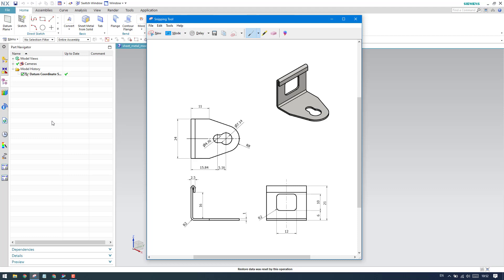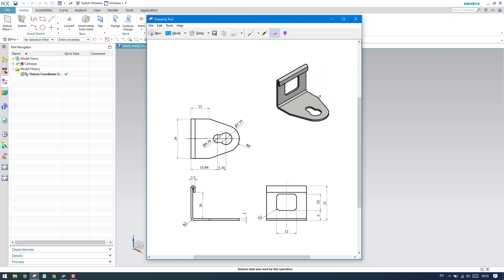In some companies they won't check the part navigator — they'll just check whether the model is done properly or not. I'll go with best practice. As you can see, this model has a flange with a feature on it. You can select either side as the base feature, but I prefer this one because it has some features — it's not just a simple rectangle. Always select this as the base feature so you can directly make a flange and then create the remaining features.